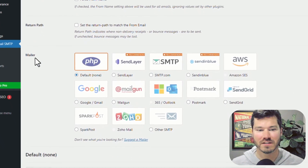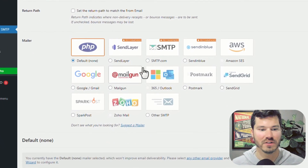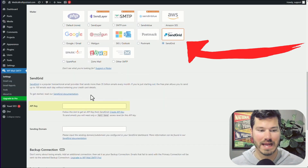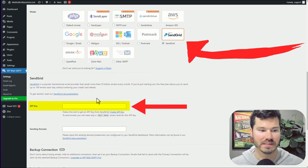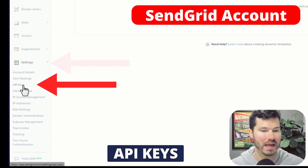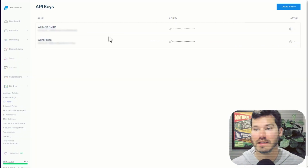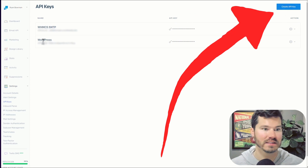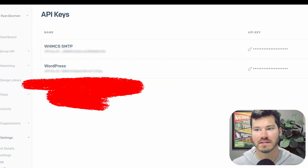Here are all the mailing services that they support — you could investigate these, but this video is about SendGrid. So I click SendGrid and then I just need my API key from SendGrid. To do that, it's under settings, API keys, and then you can create an API key on this screen. I have one called WordPress that is for all my WordPress sites.